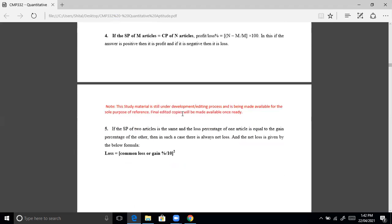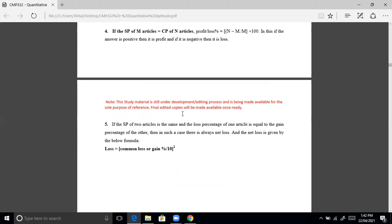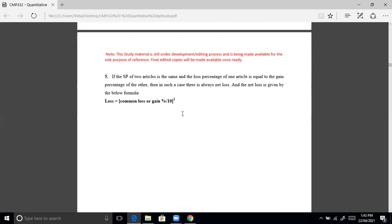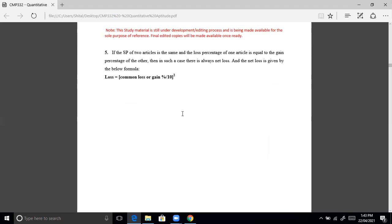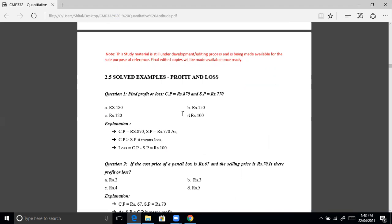If the selling price of two articles is the same and the loss percentage of one equals the gain percent of the other, there is always a net loss. The net loss formula is: loss equals common loss or gain percentage divided by 10, whole squared.